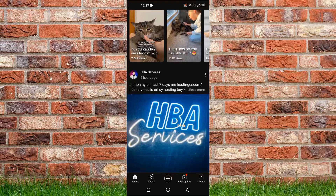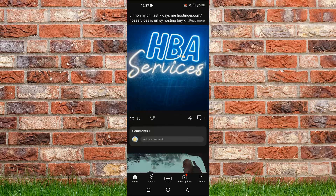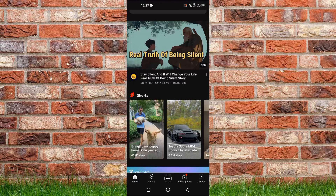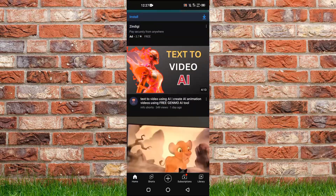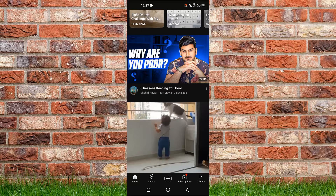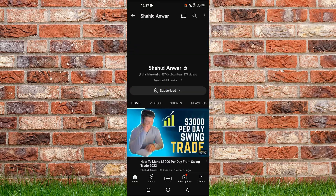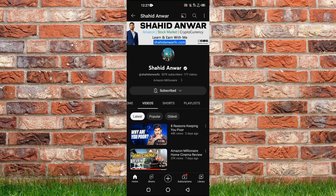Now, let's suppose that if I wanted to see the first video or the oldest video of any YouTube channel. Let's take this channel here — I will open up its channel page and then go into the Videos tab. At the top you can see three tags: Latest, Popular, and Oldest.